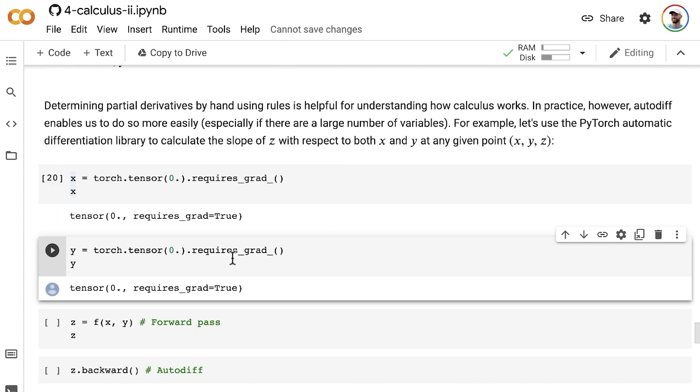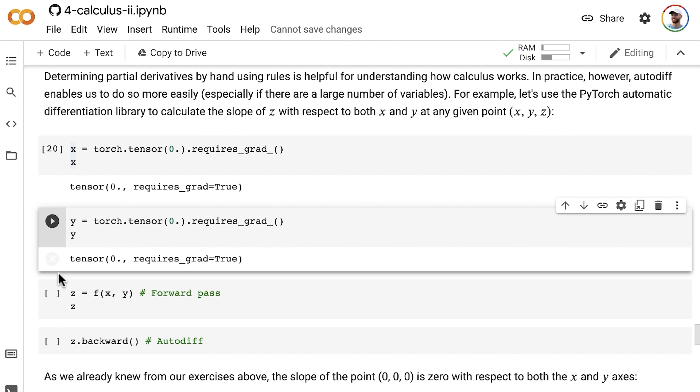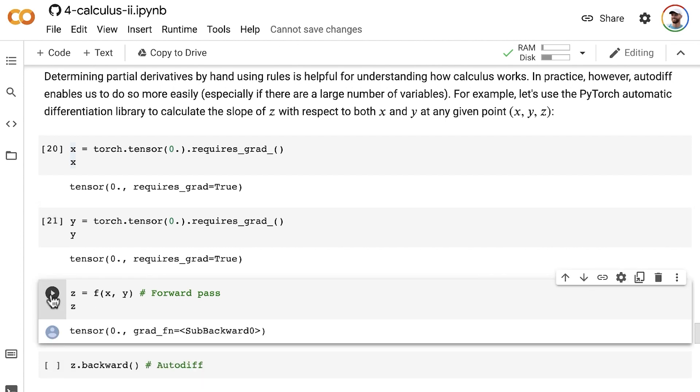And we can then calculate z by passing x and y through our function, which is still x squared minus y squared from much earlier on in this notebook. And that gives us our value z, which at that point is indeed equal to 0.